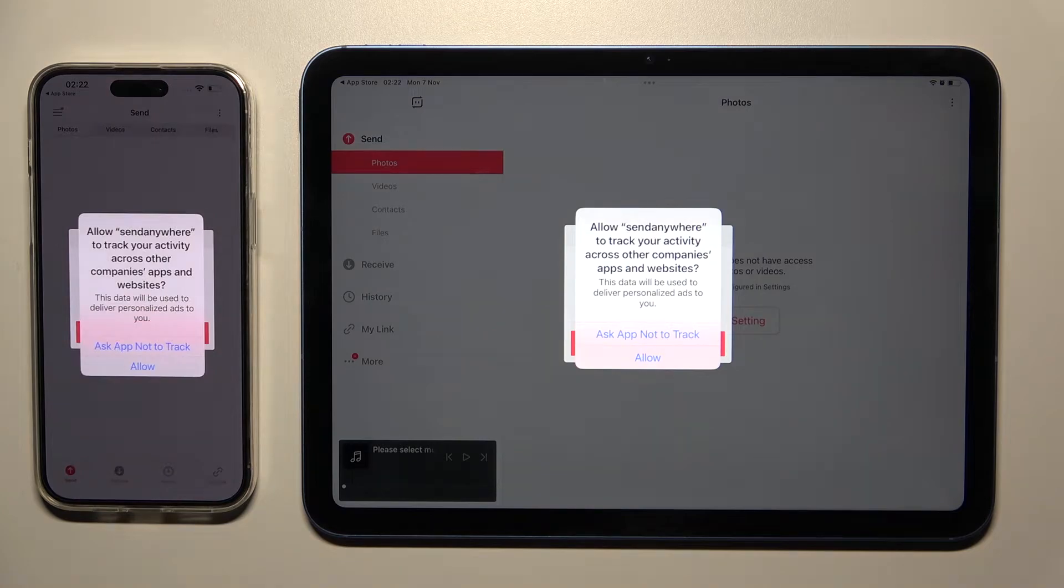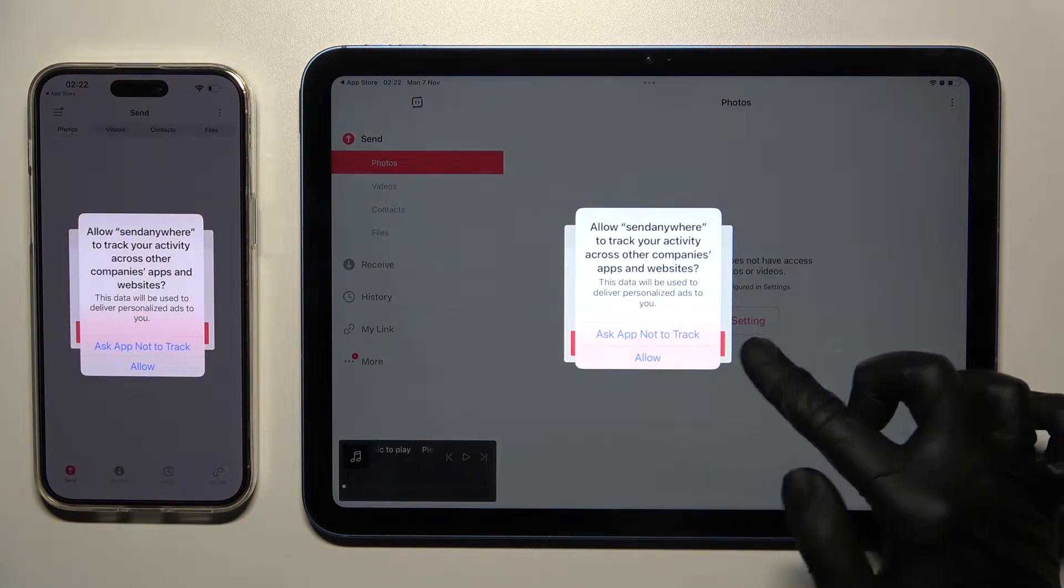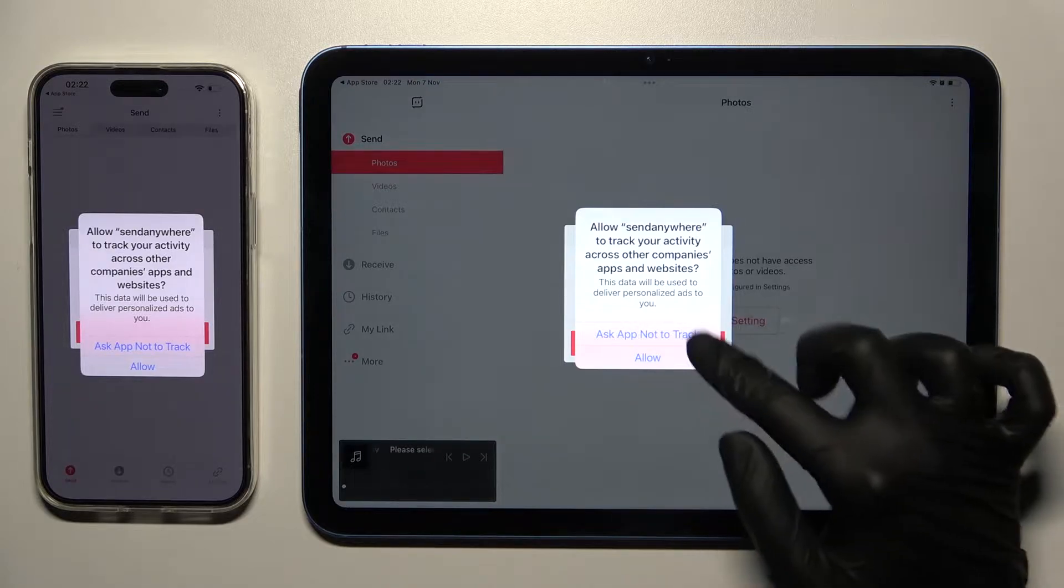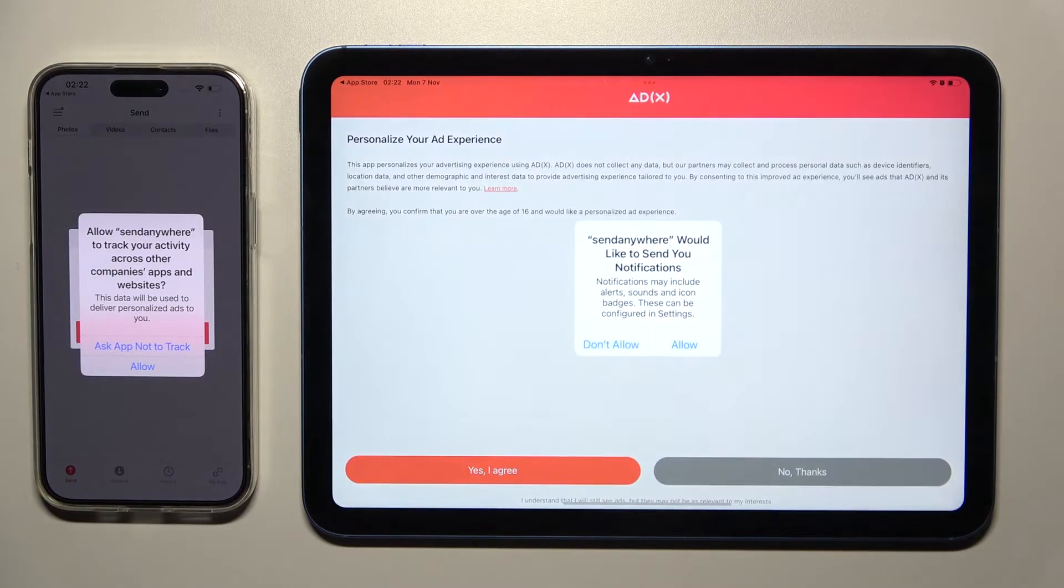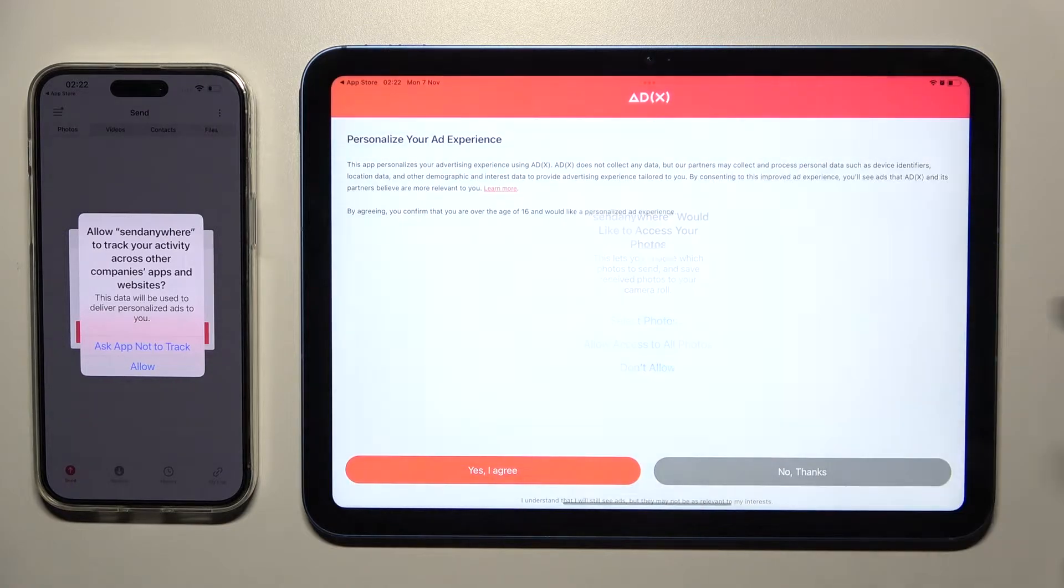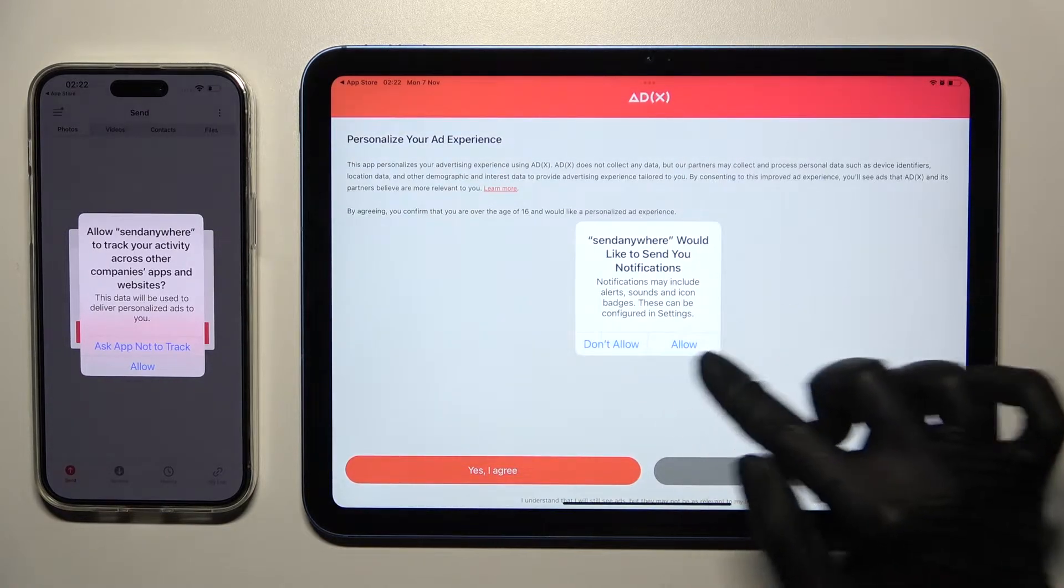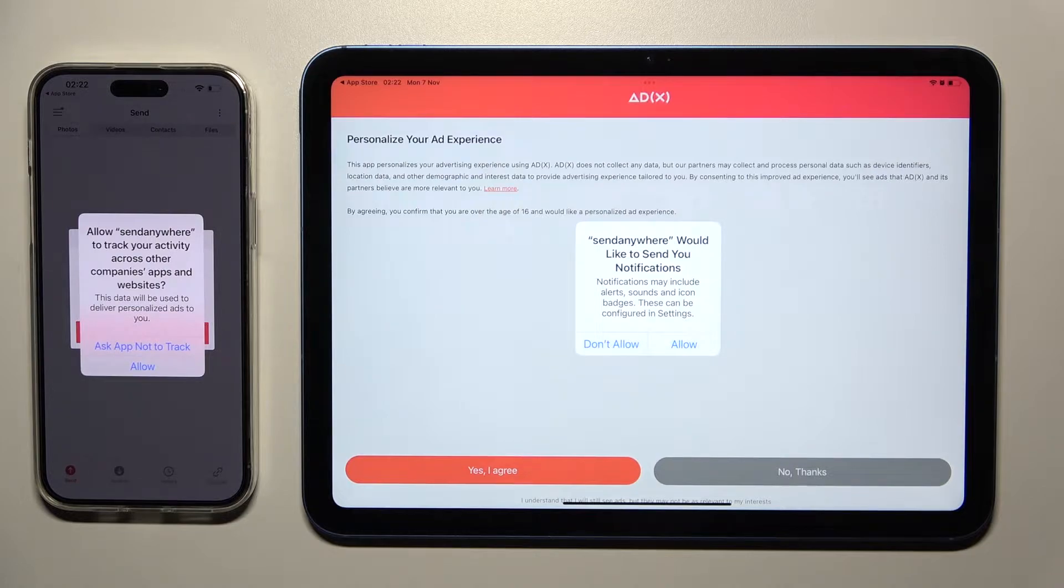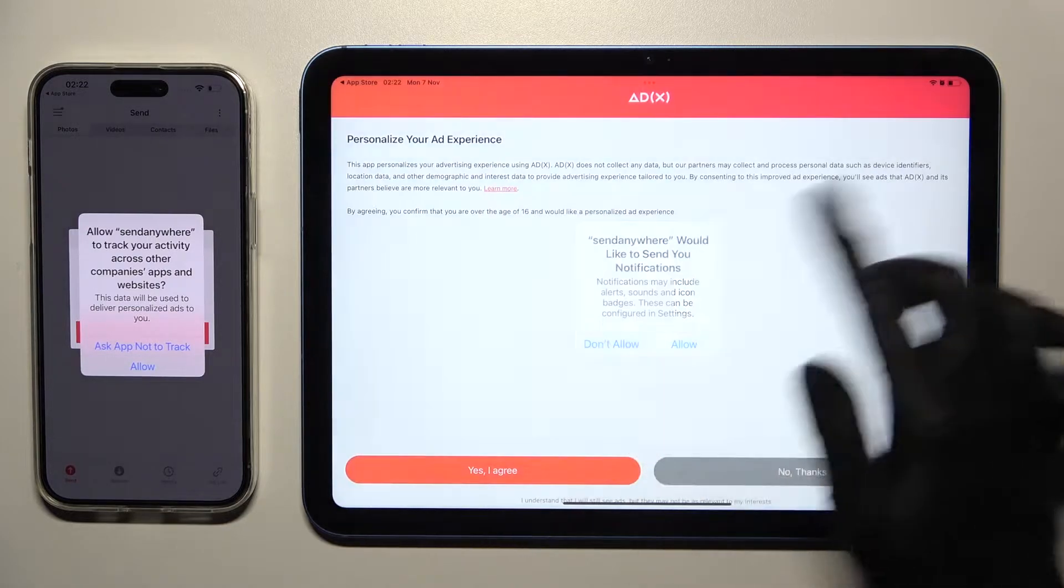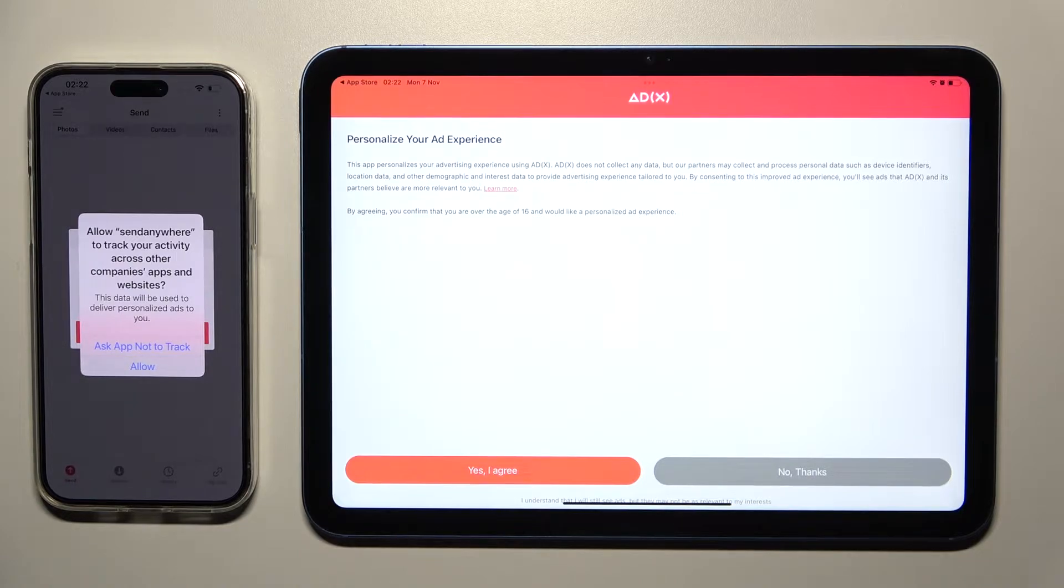Now, in order to use Send Anywhere app, you need to click on Ask app not to track or allow. Then select Allow access to all photos and tap on one of those options for Send notifications pop-up. I'll go with Don't allow. Then do exactly the same on the other Apple device.